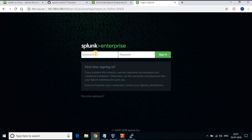We have the Splunk portal loaded now. Log into the page using the admin username and password which you set at the time of installation.